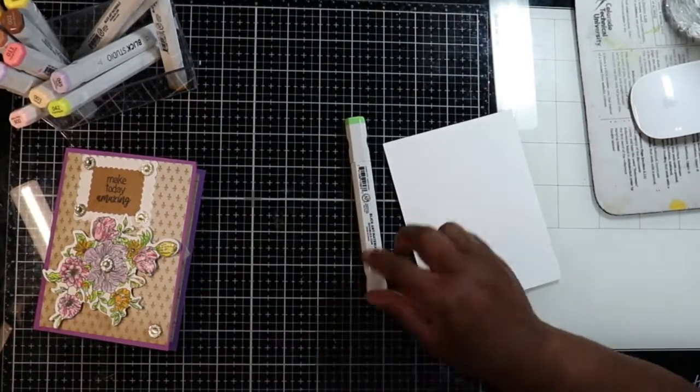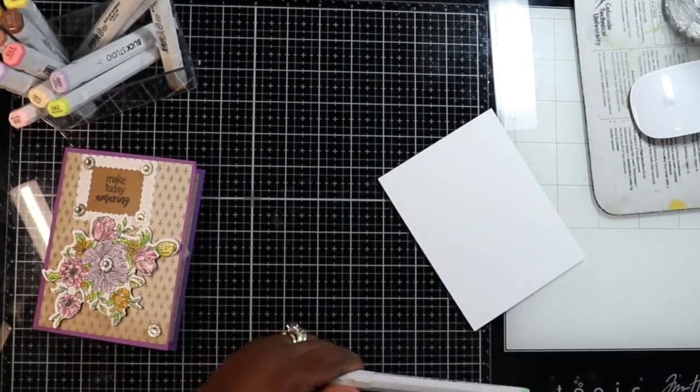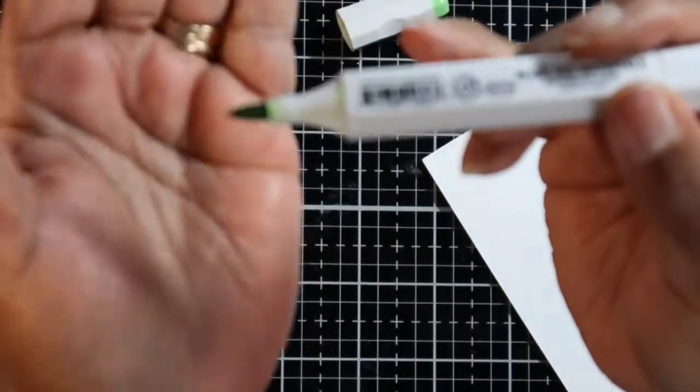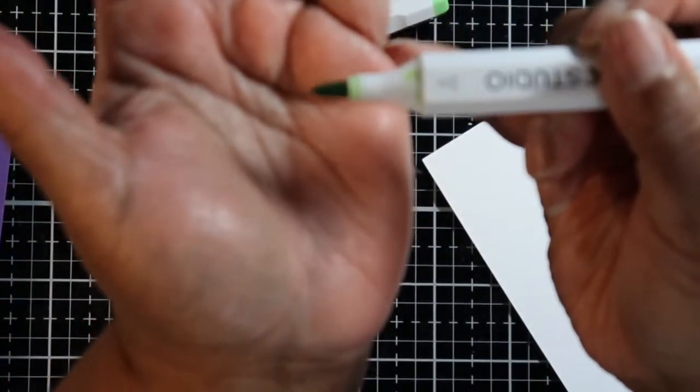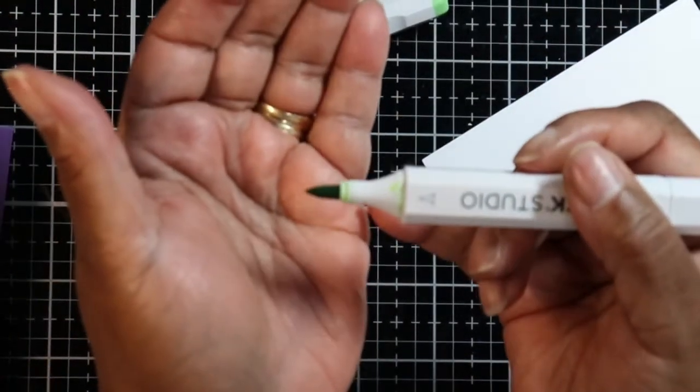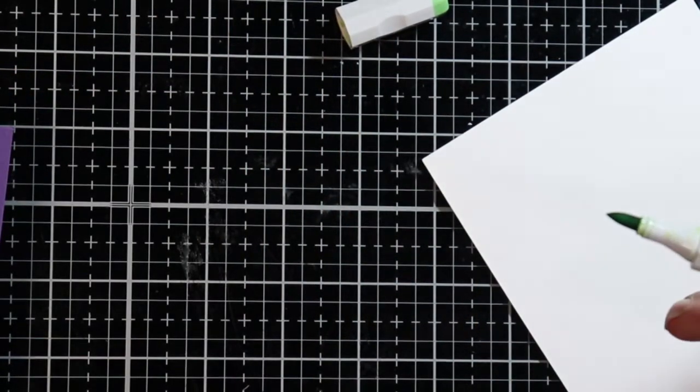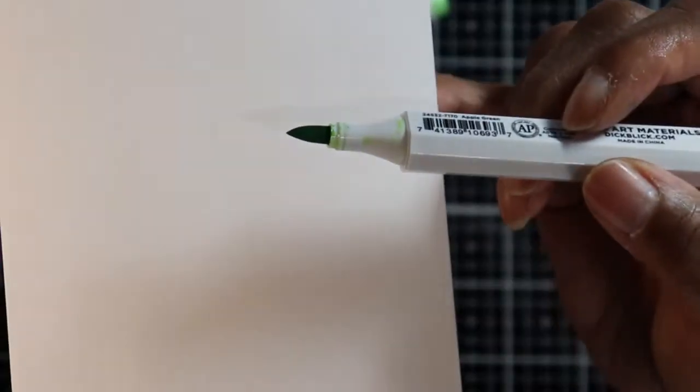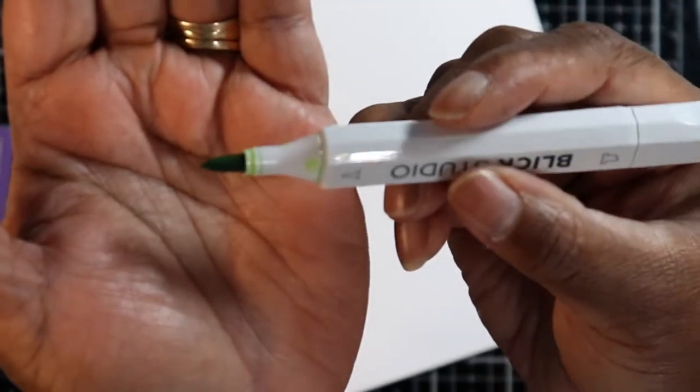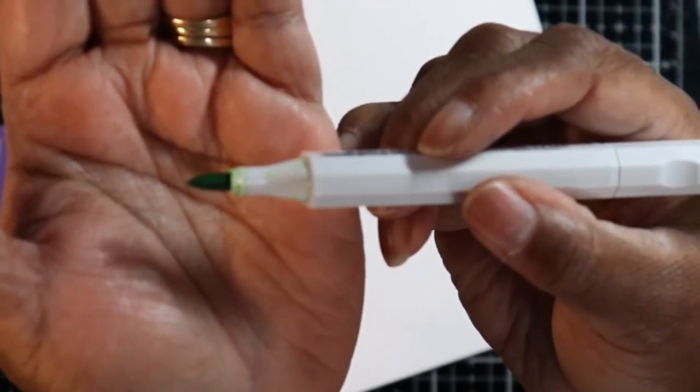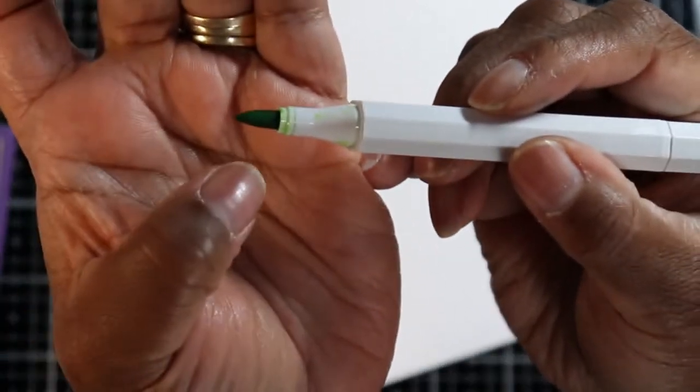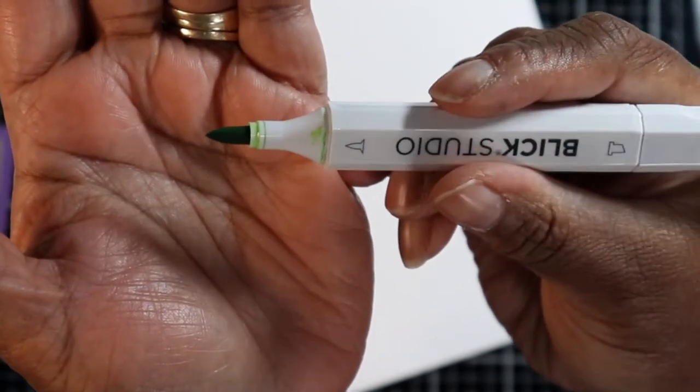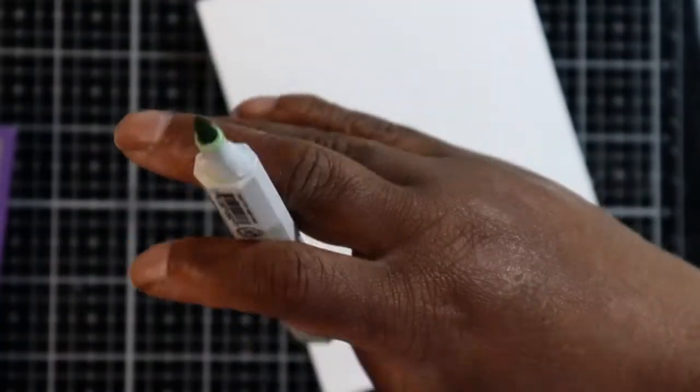When you store your markers they ask you to store them like this, not like this. If you look at this marker, do you see that? How that is starting to look lighter right there, and this side is darker? That's because I had them standing up like this.